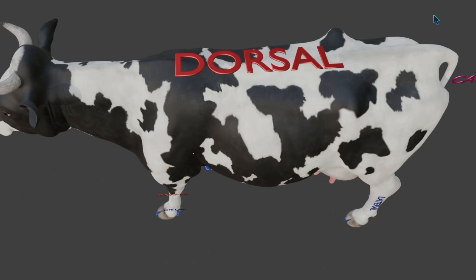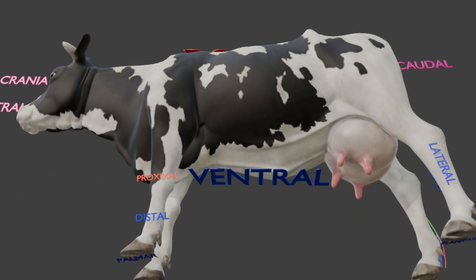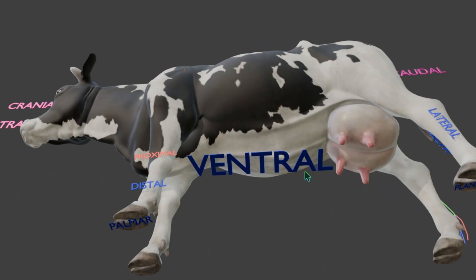So this is the dorsal surface and this one is the ventral surface — dorsal and ventral.